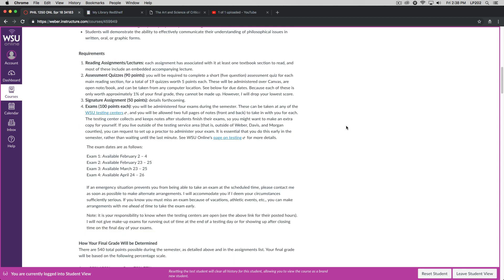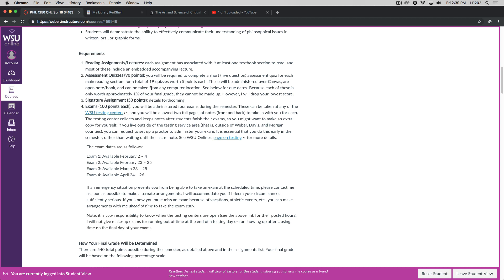Let's talk about the requirements. So each assignment is going to have associated with it at least one textbook section to read, and most of these will include an embedded accompanying lecture. So you'll read the section of the text, and then you'll watch the lecture. Once you've done that, and you're feeling comfortable with the material, you can take an assessment quiz. You'll be required to complete a short five question assessment quiz for each of the main reading sections, for a total of 19 quizzes worth five points each. Those will be administered over Canvas. They're open note and open book, and can be taken from any computer location. And in fact, you're even welcome to take the quizzes with friends of yours who are in the class. Each one is worth approximately 1% of your final grade, so they can't be made up. However, I will drop your lowest score. That's how we get 90 points. Of the 19 quizzes, 18 will count worth five points each. That's 90.